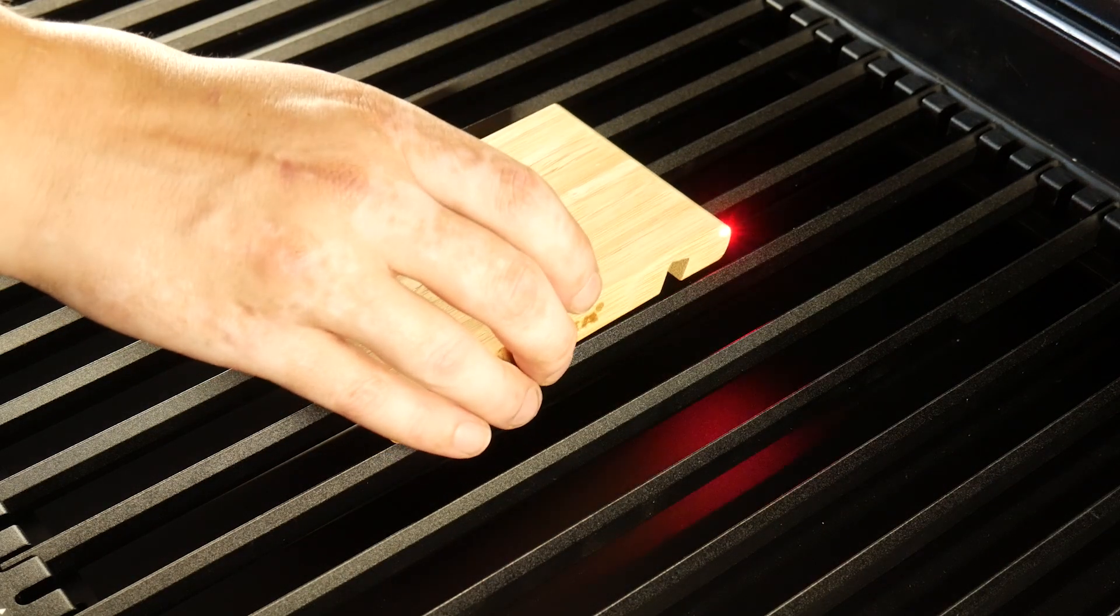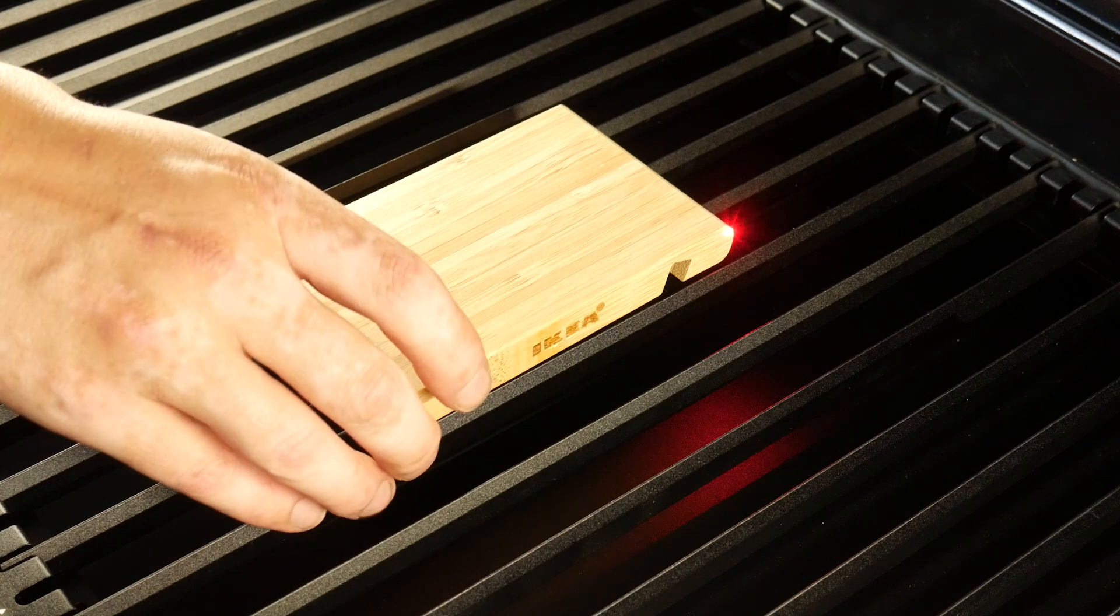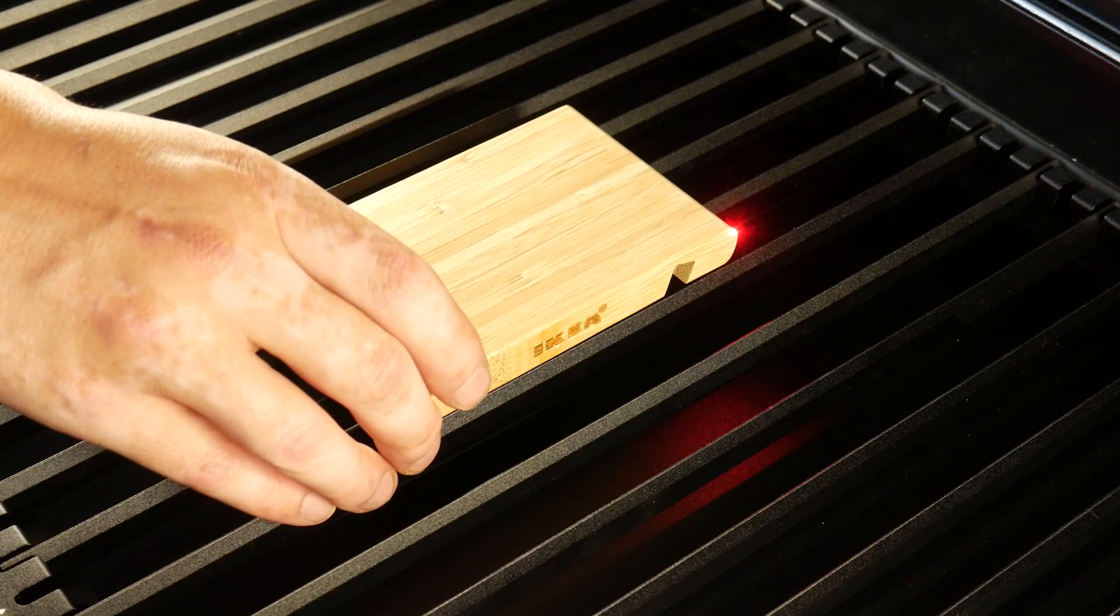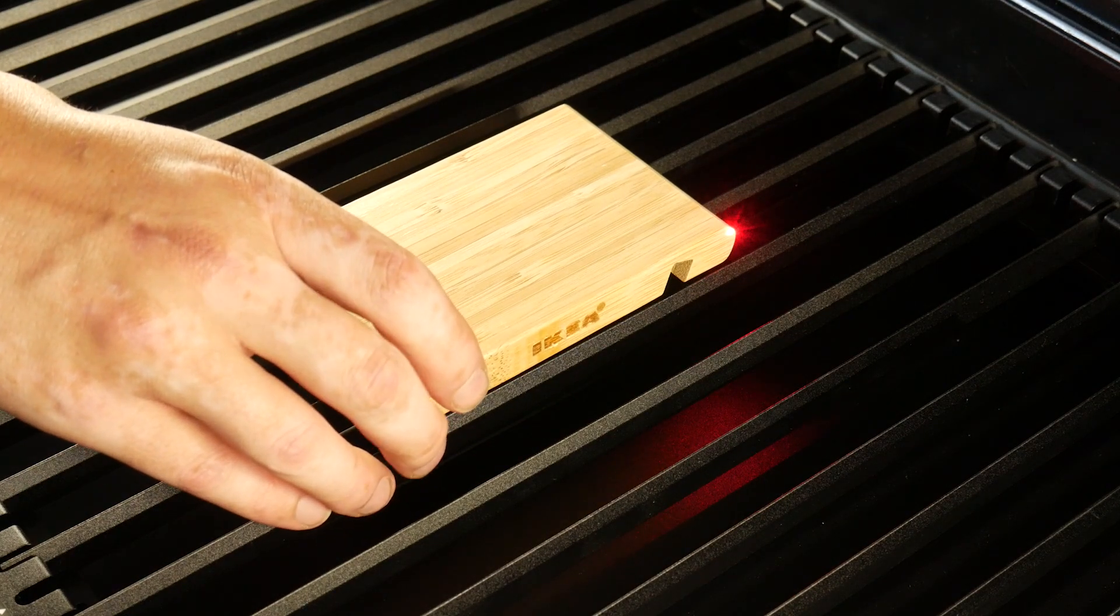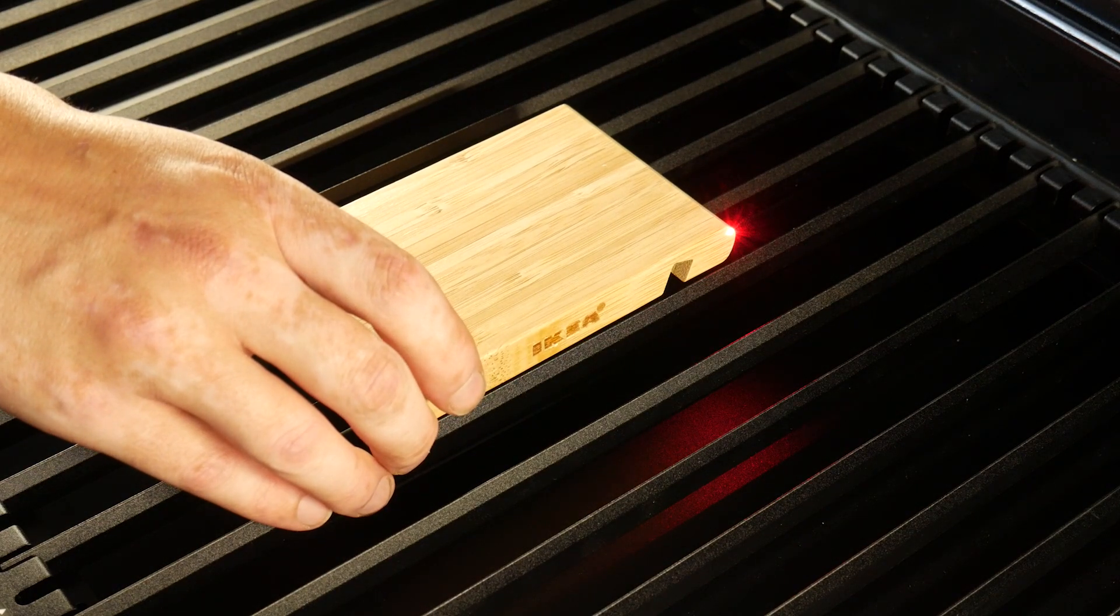For my first project, I wanted to engrave some of my wife's artwork on this IKEA phone stand that I grabbed at the thrift store.